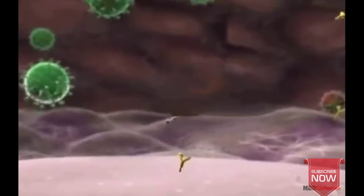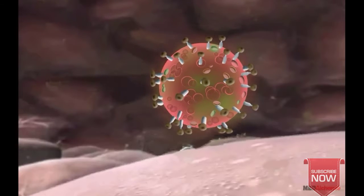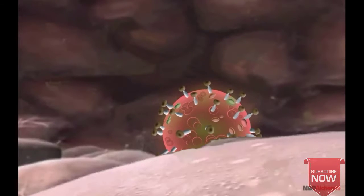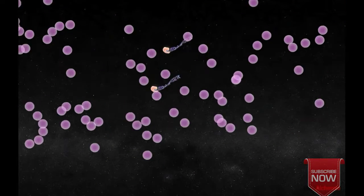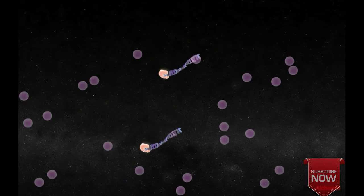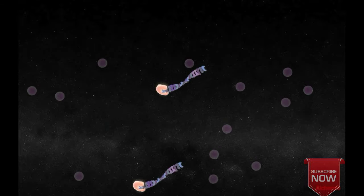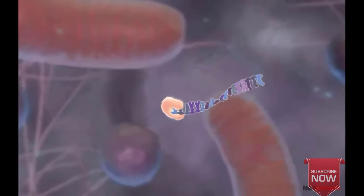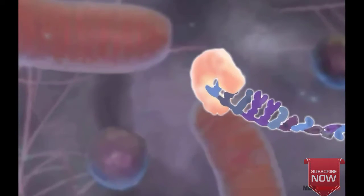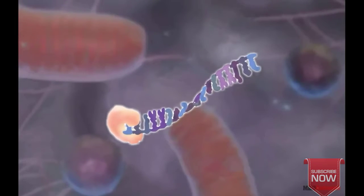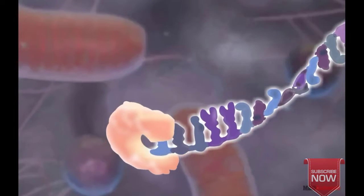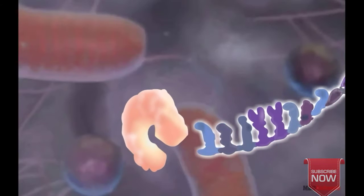The HIV virus attacks T4 cells of the host. T4 cells have a central role in regulating many processes of the immune system. The virus takes 3 to 10 years for incubation, during which no symptoms of AIDS are produced.